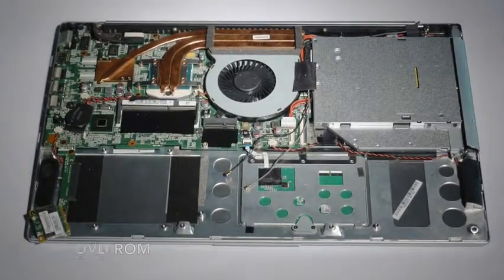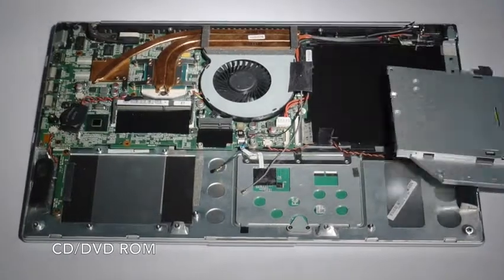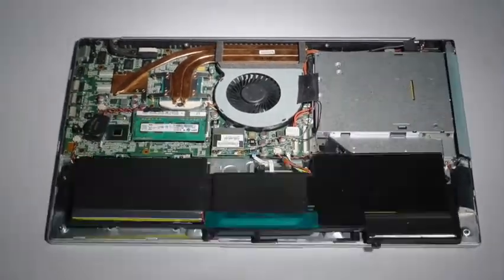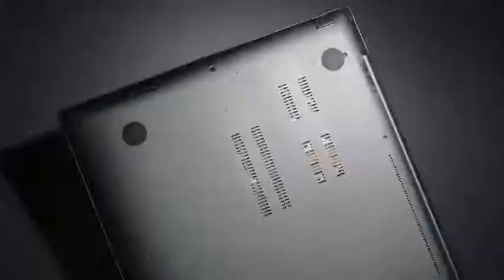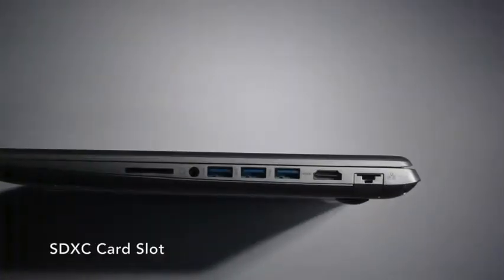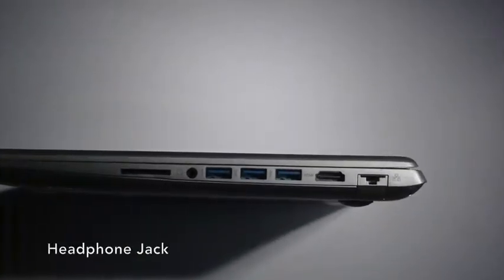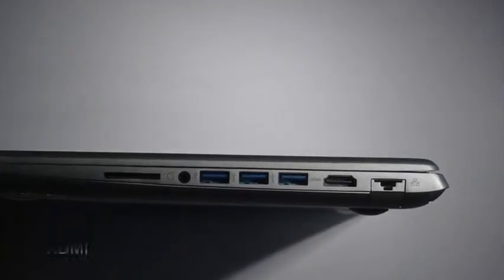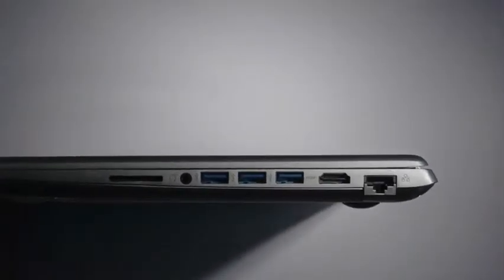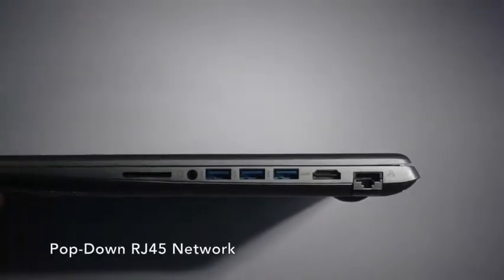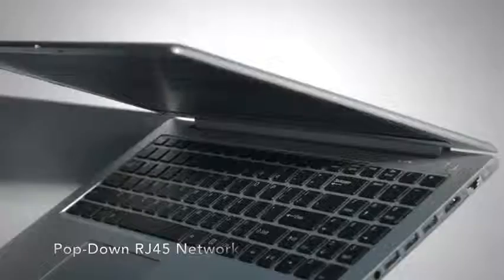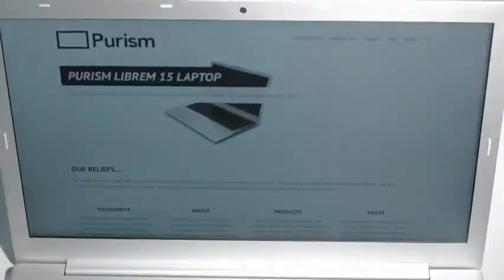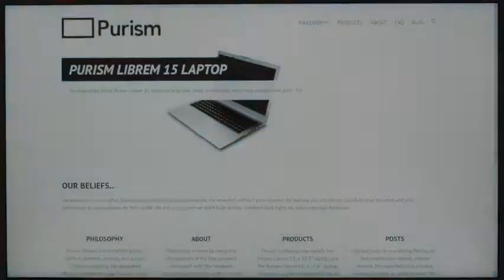We added all the necessary ports: an SDXC card slot, headphone jack, three USB 3.0 ports, one HDMI, and a pop-down RJ45 network jack. We bundled it all with a fully free, no binary blob GNU/Linux based operating system.